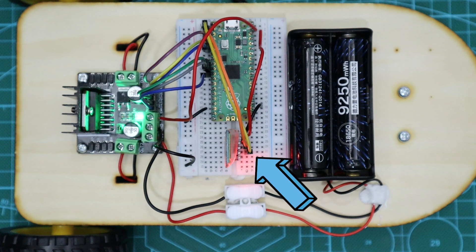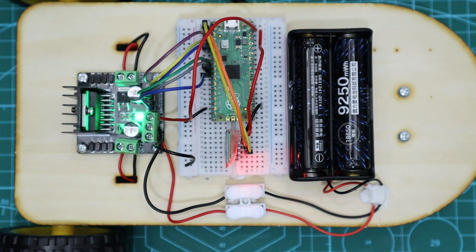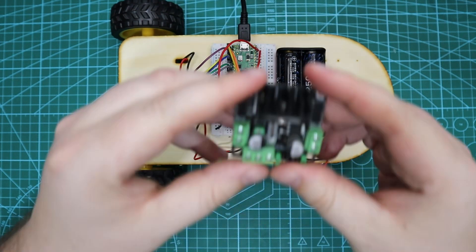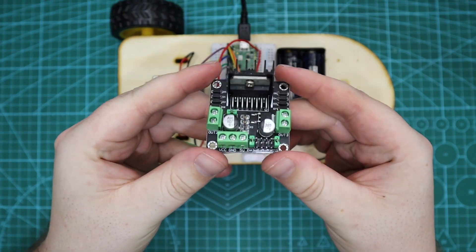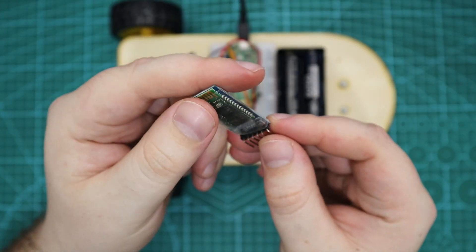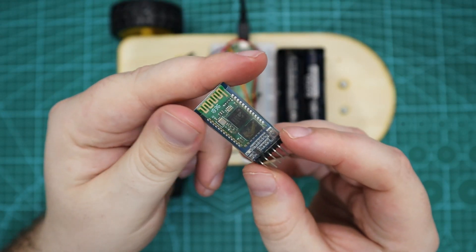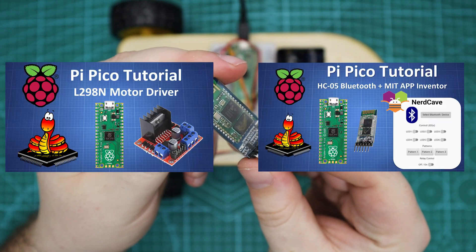Two male to male jumpers and a single core wire that I cut accordingly to connect the motor and power. The LN298N motor driver module and the HC-05 Bluetooth module.